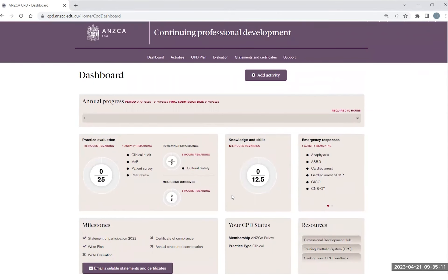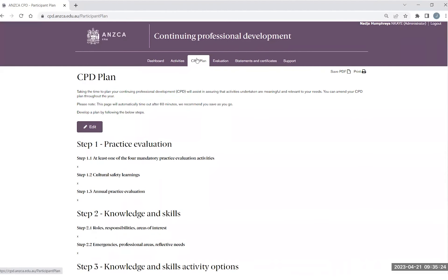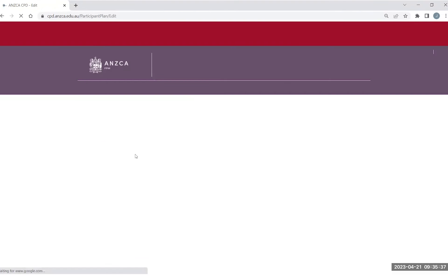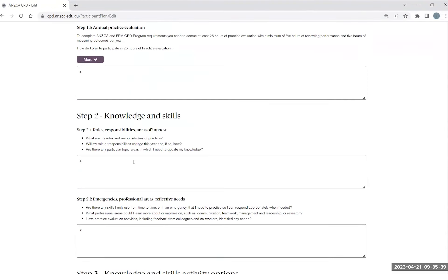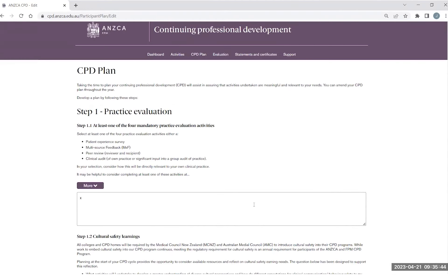When logging into your CPD portfolio, the first element you might find to do is going through and completing your CPD plan. To complete your CPD plan, you click on the CPD plan tab. That will automatically direct you through to the plan site where you can respond by clicking the purple button edit to edit and respond to each of the listed questions. Once you have responded to each of the questions, you can then click save for your answers to be recorded and the tick to appear on your milestone page.